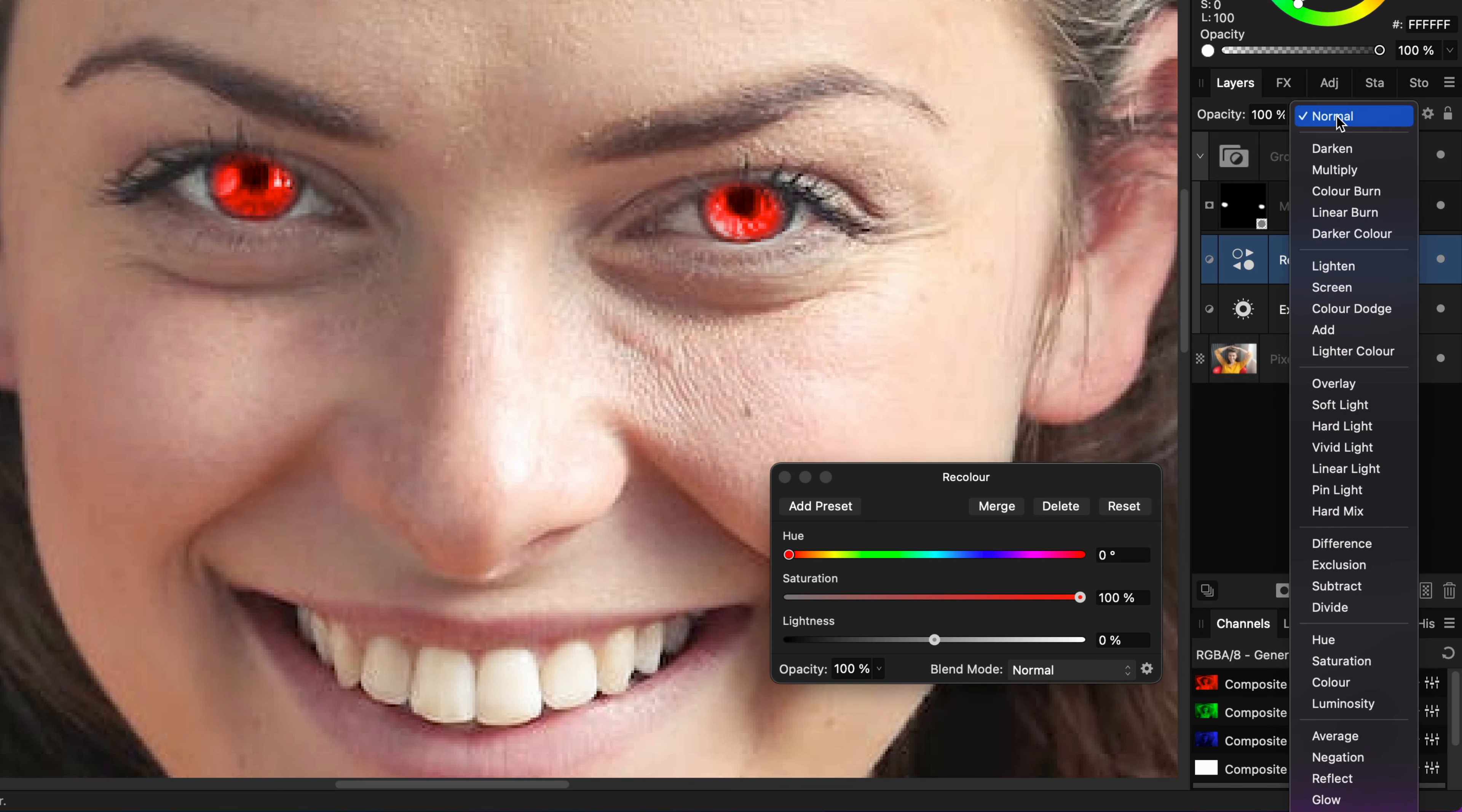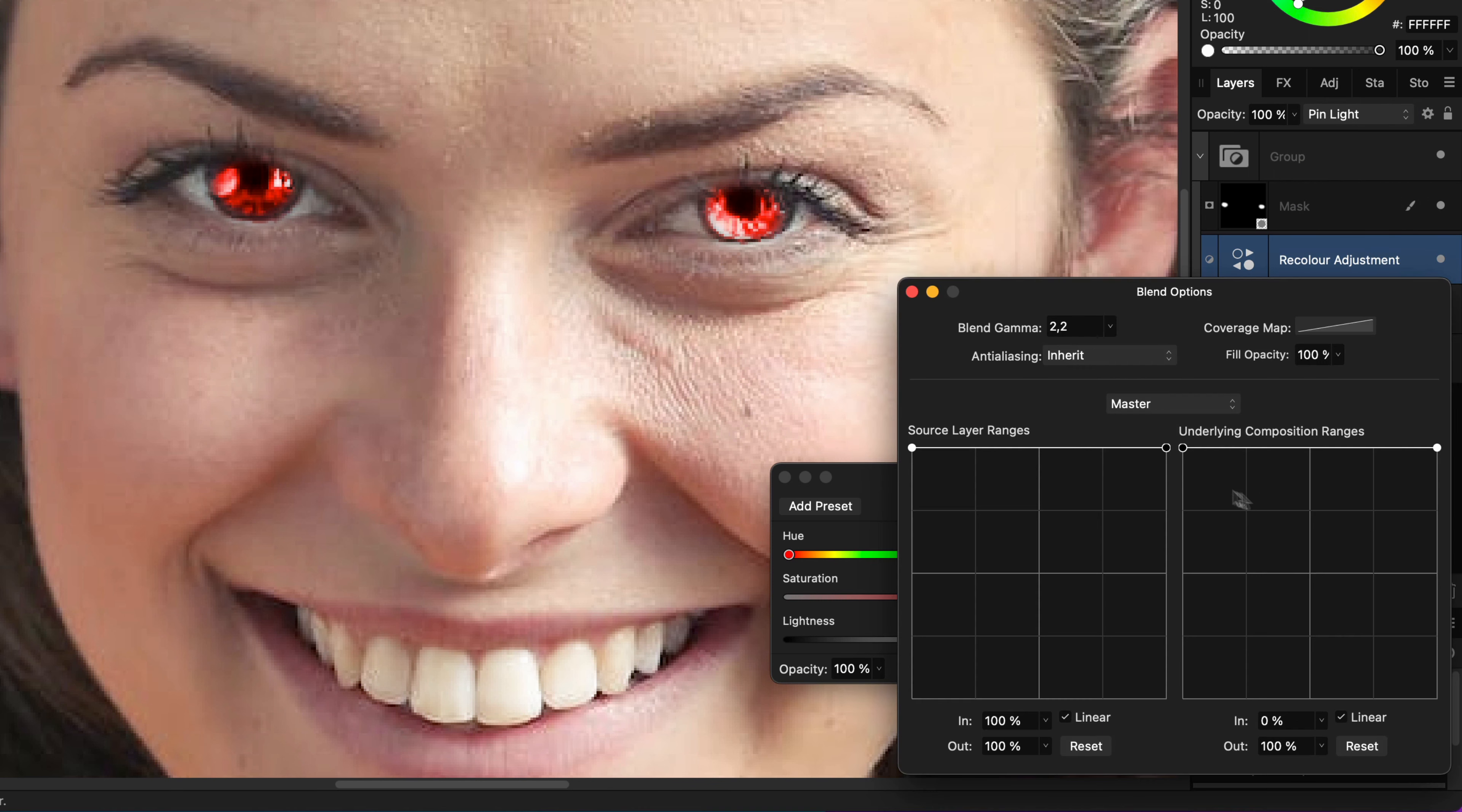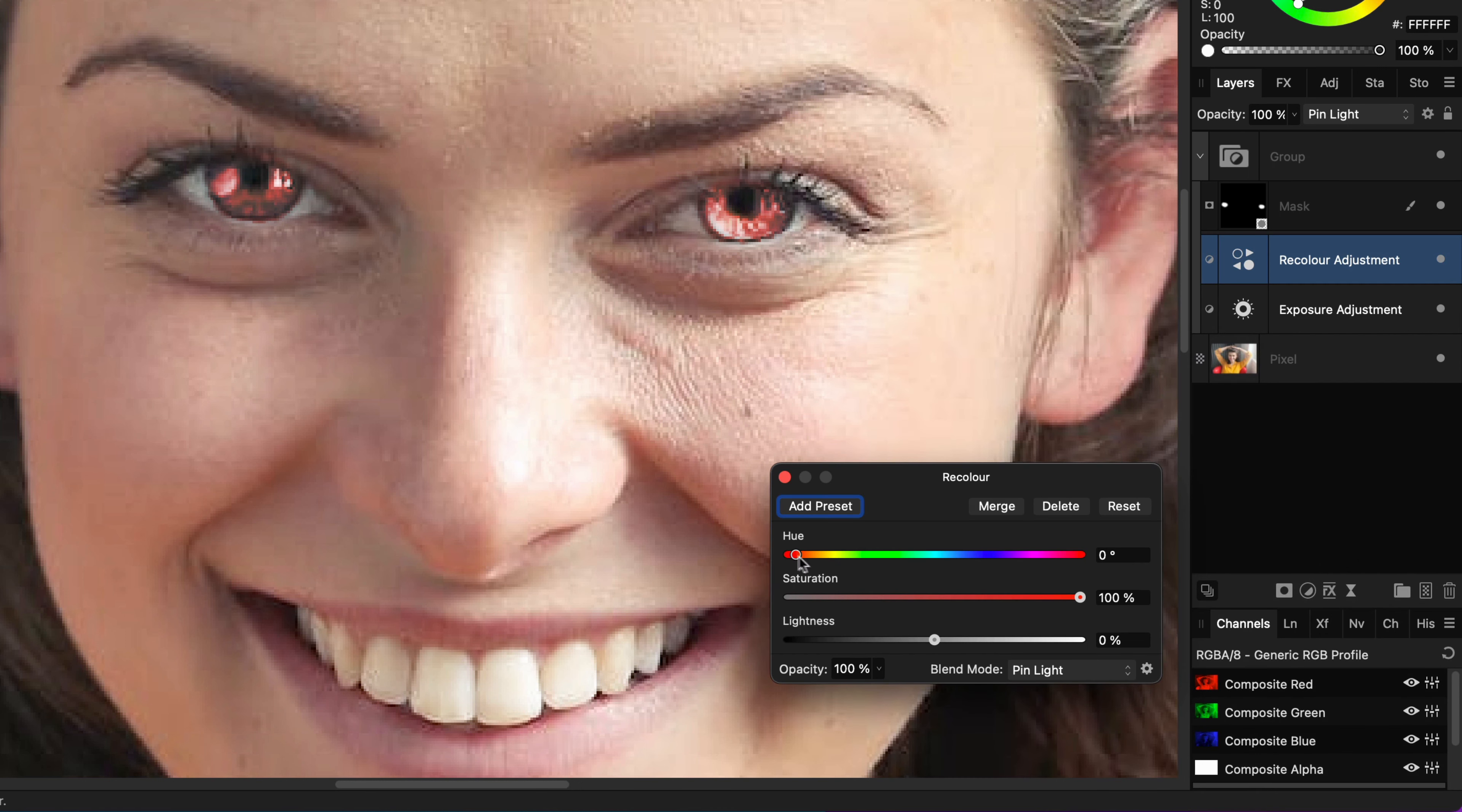Before selecting a color, it is best to first change the Blend Mode of this adjustment to Pin Light and modify the blend range similar to the blend range of the Exposure Adjustment.